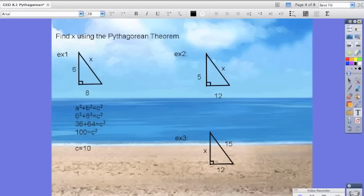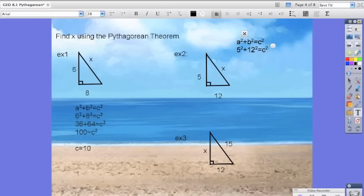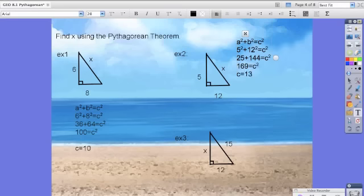For example 2, it's the same idea. We have A squared plus B squared equals C squared. We have 5 squared plus 12 squared equals C squared. So we end up with 25 plus 144 equals C squared, which gives us 169 equals C squared. Square rooting both sides, we get C equals 13.